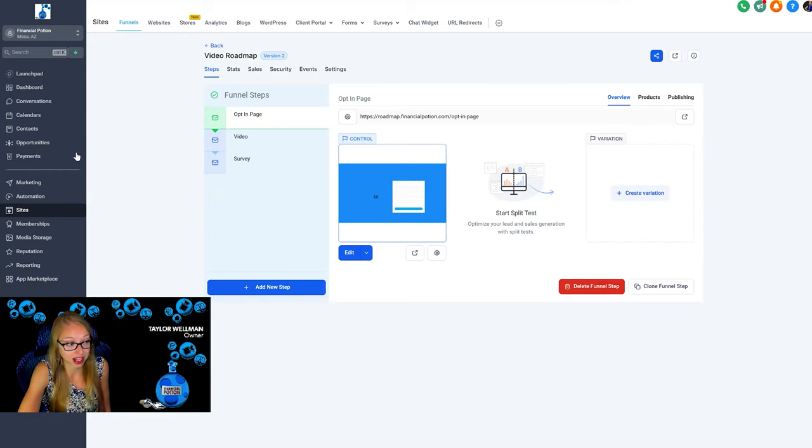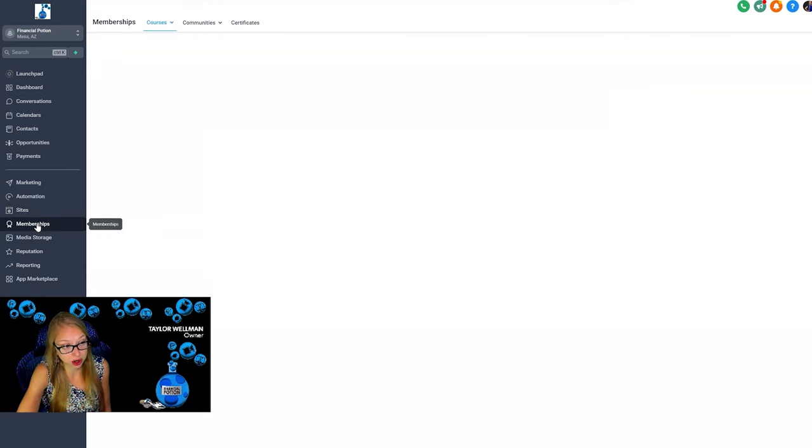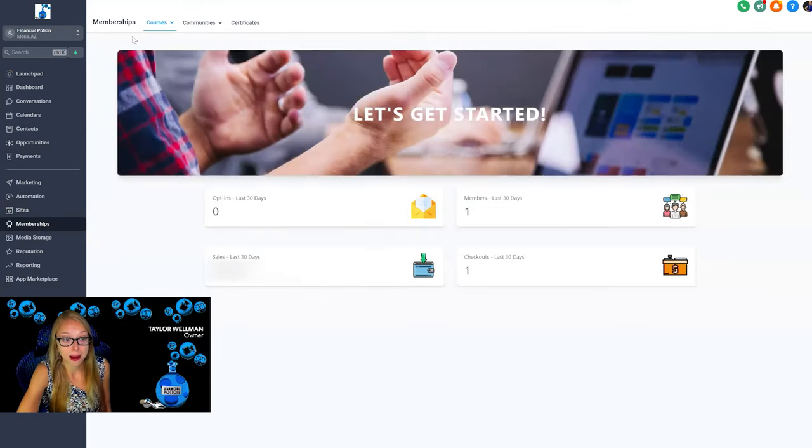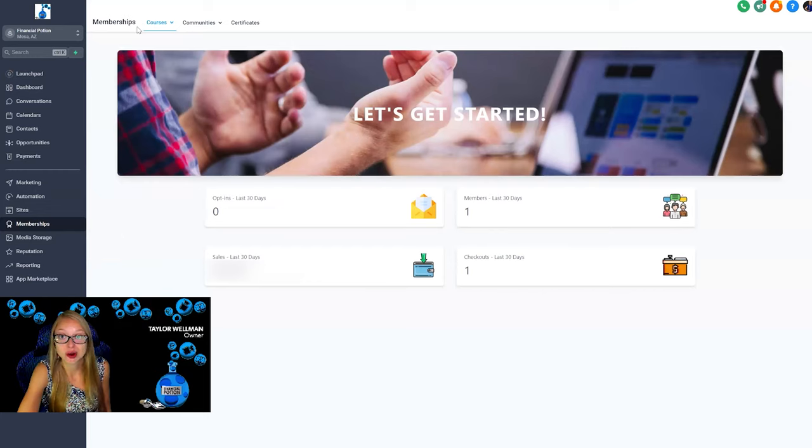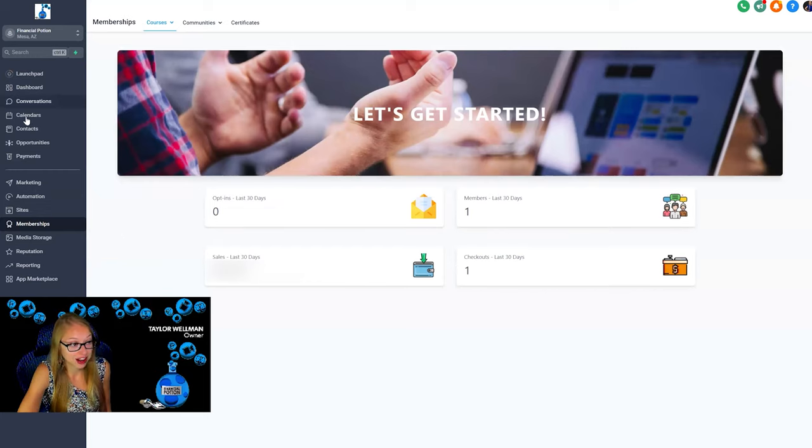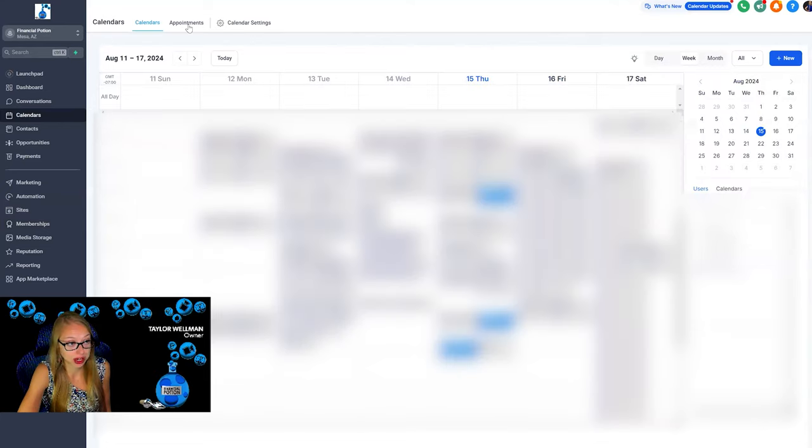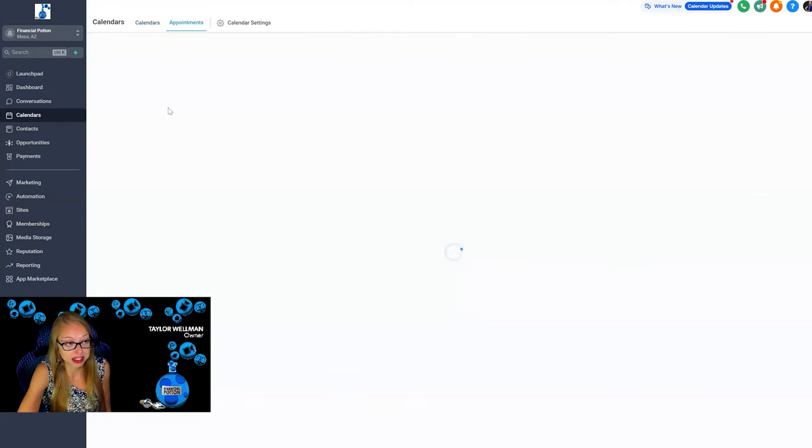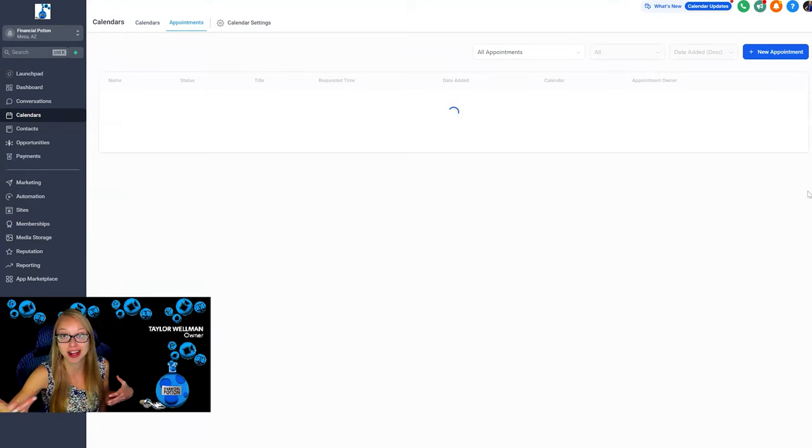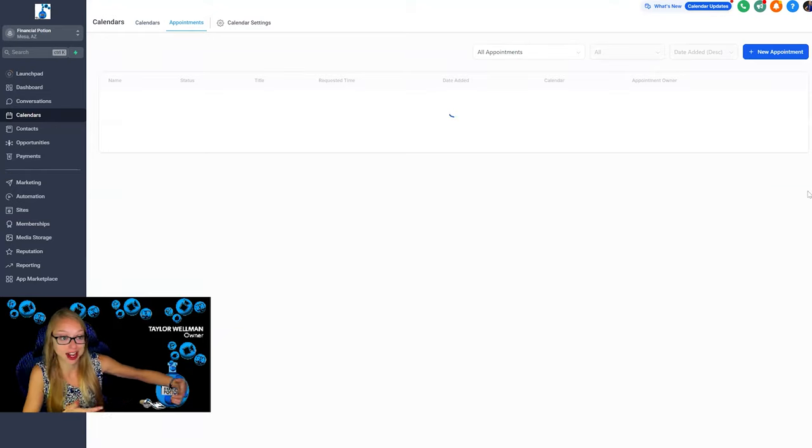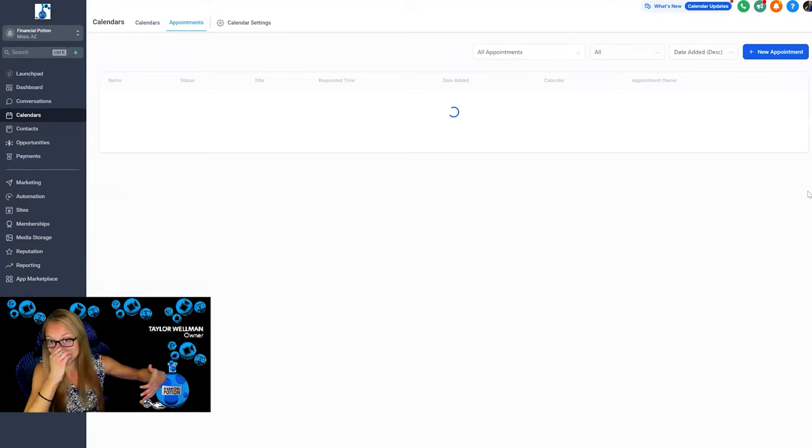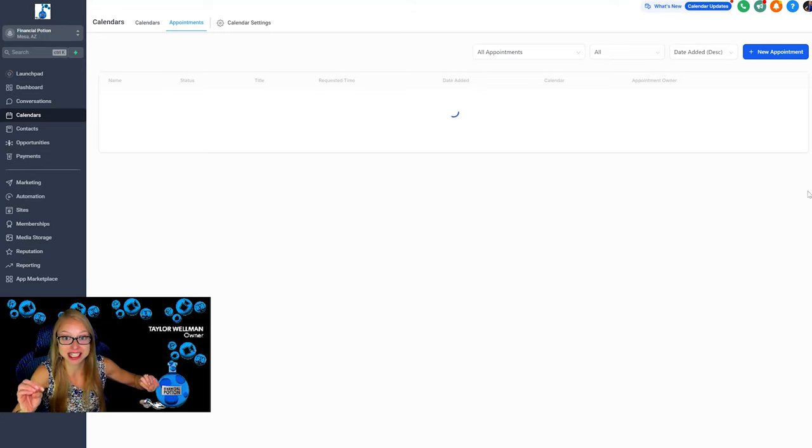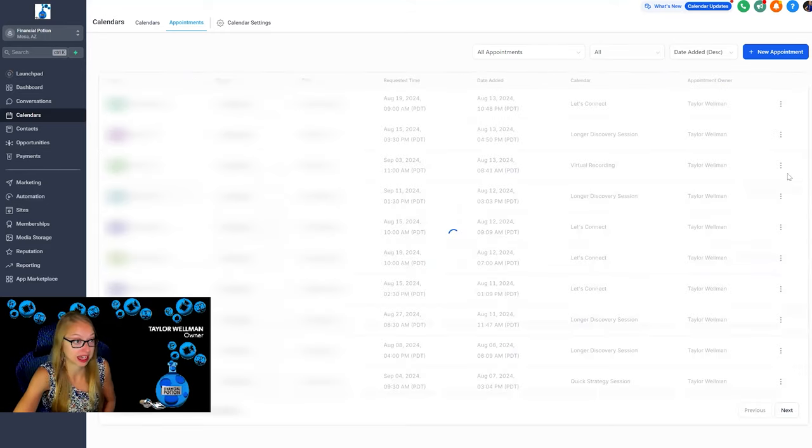If you're someone who has a course, you can create membership courses right here in High Level. And calendars, if you want to be able to have appointments, you can have your appointments get set here, you get your contact into your contact page, and it's just super easy. And again, we've been able to eliminate Calendly by having this calendar feature through Go High Level.